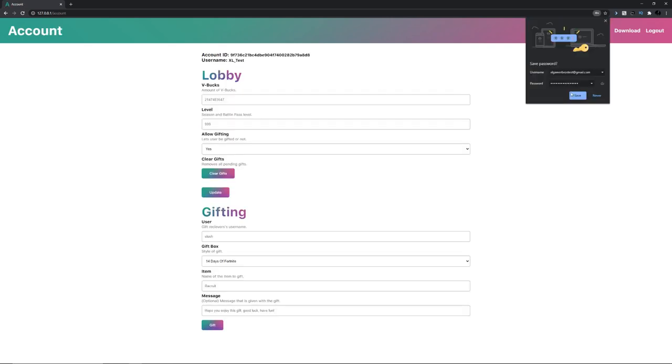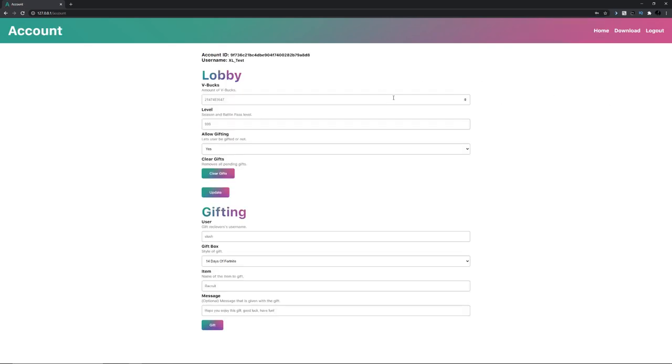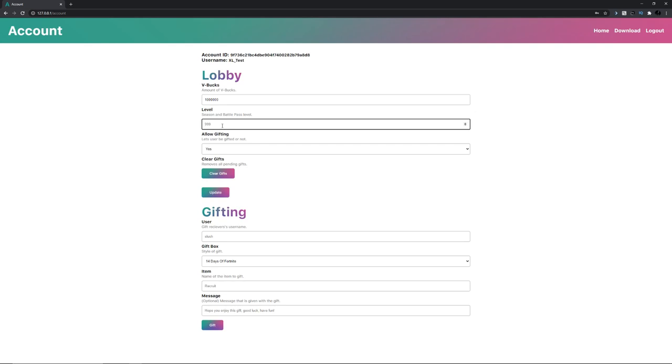There we go, so I logged in with that. I'm just gonna save that. Now you've gotten all this stuff. In the lobby you can add any amount of V-bucks that you want, just go with whatever million. Level just go like 10 or something so it doesn't break.